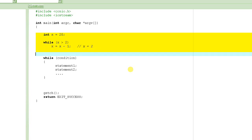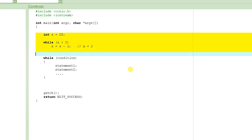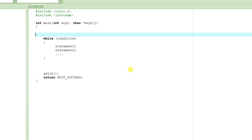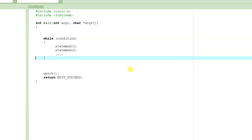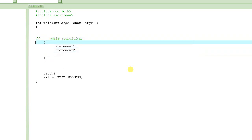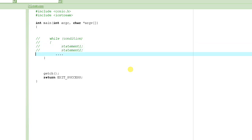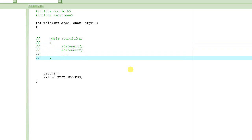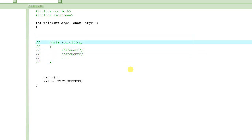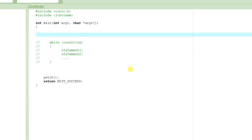We were learning about the while statement, and we did this little example which basically decremented the value of X all the way until it became 2, then exited the loop. It wasn't the most practical example, but it showed how to use the while statement. Let's put the syntax in comments so the compiler doesn't give errors — it's just showing the syntax of the while loop.